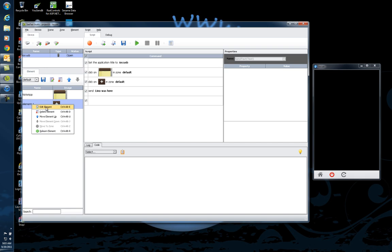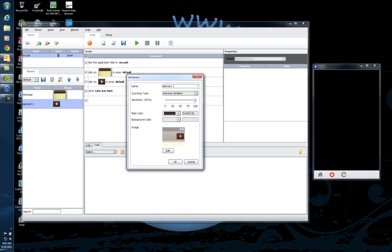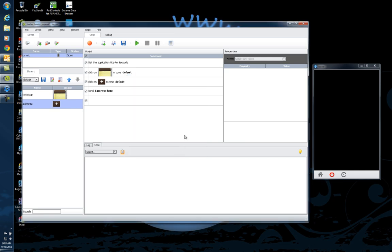I'll do the same thing with the plus sign. Let's change the name from element one. We'll say add note so that it can be more useful to read in your script. And then we're done.